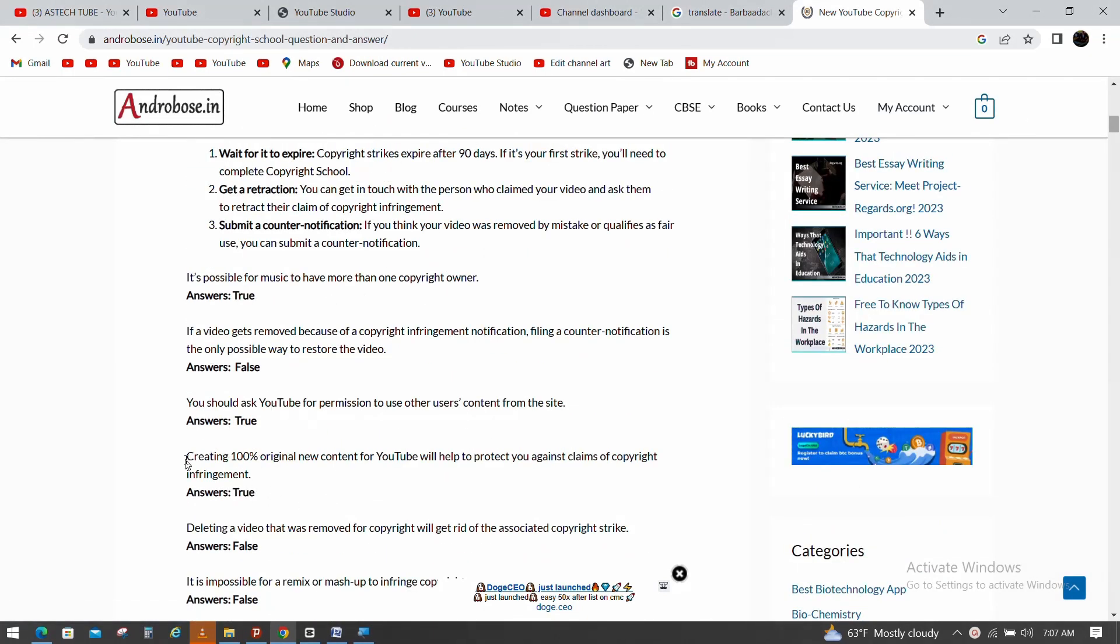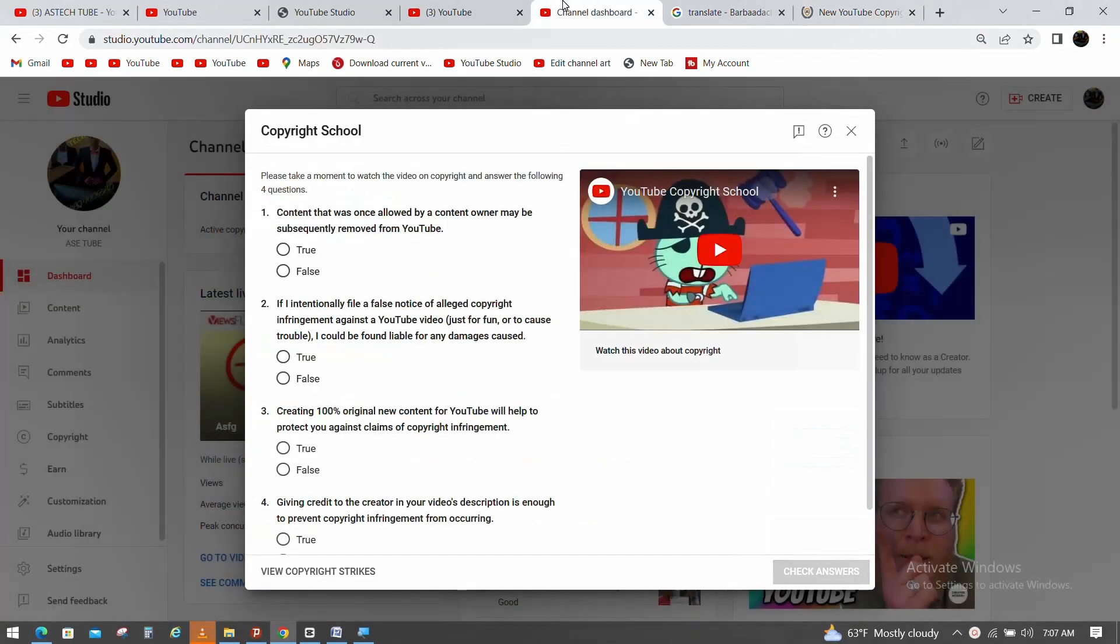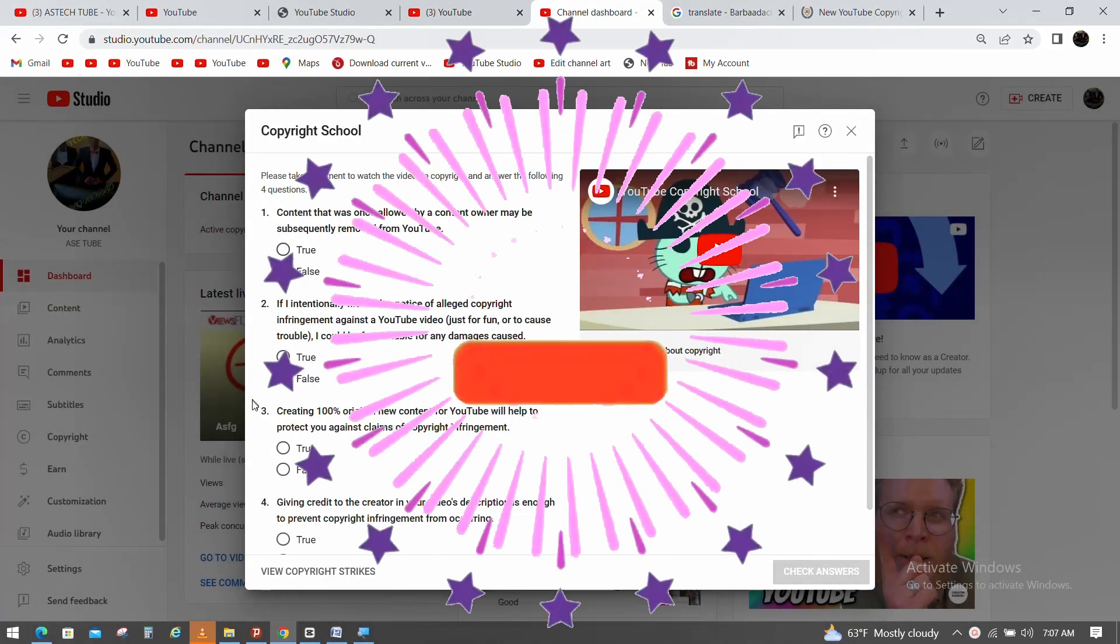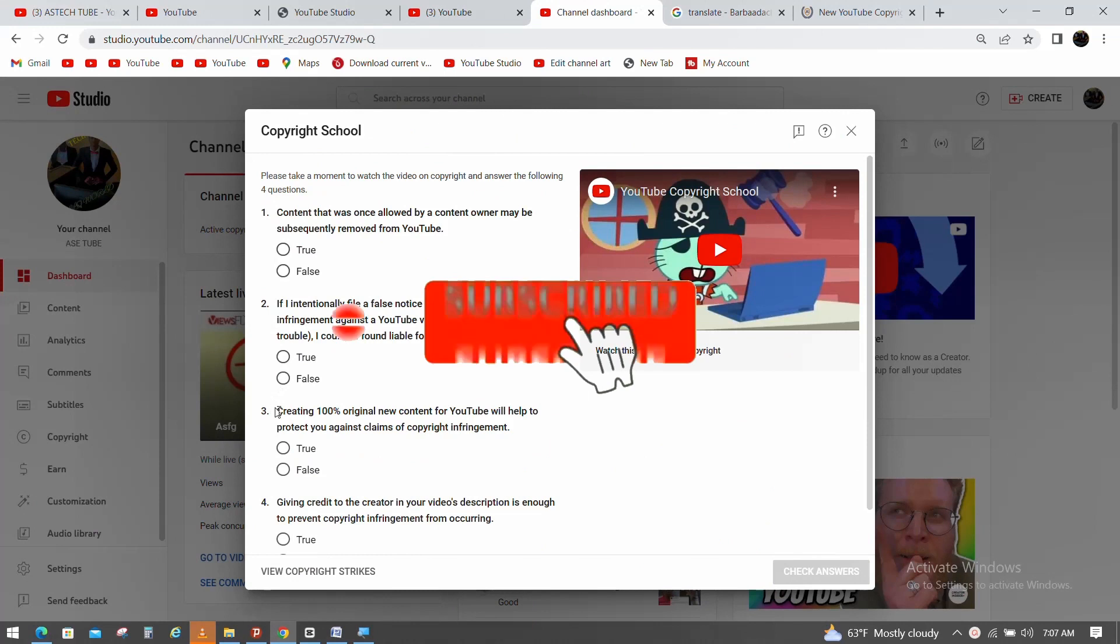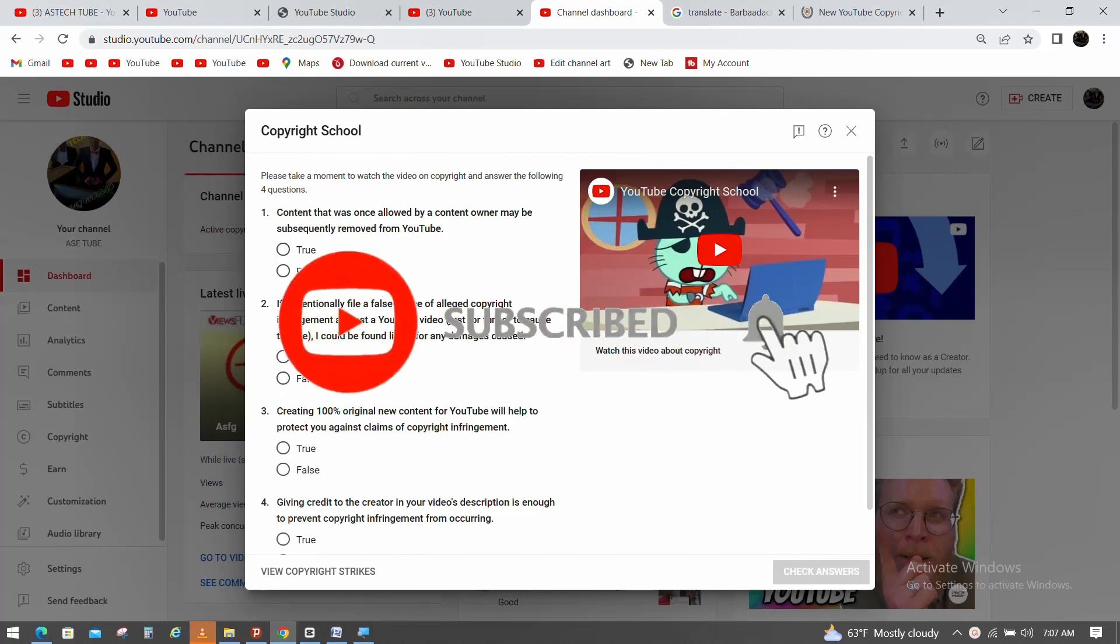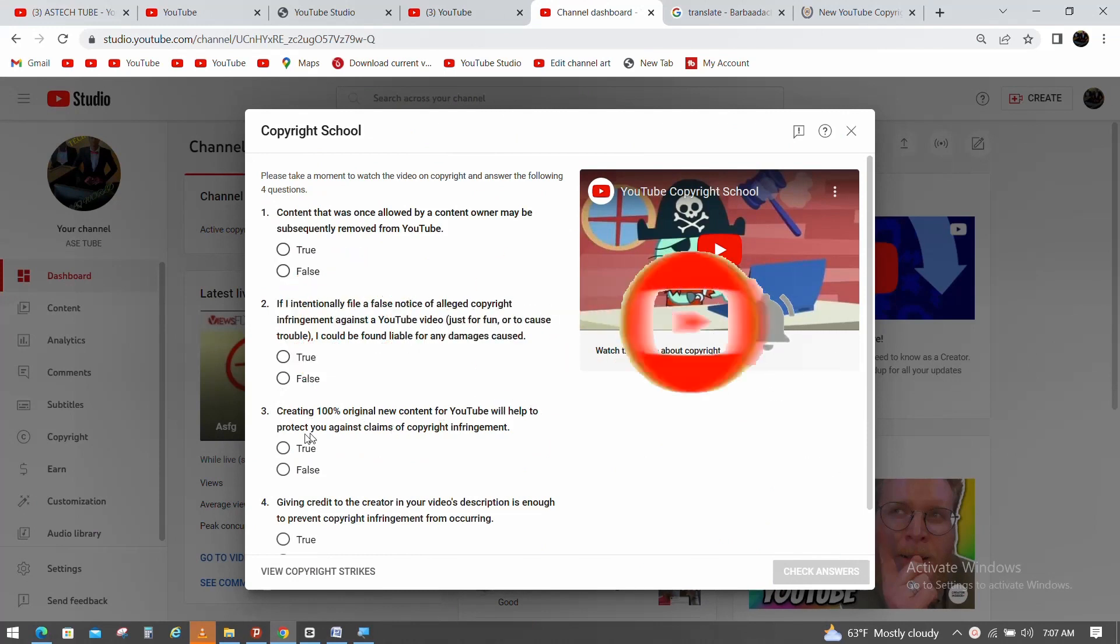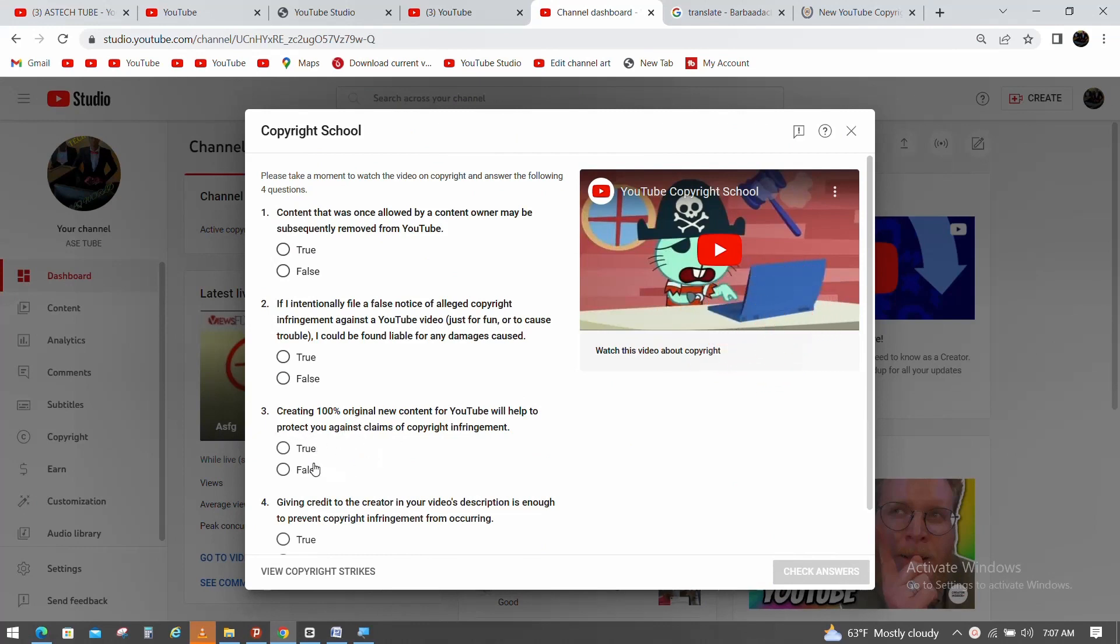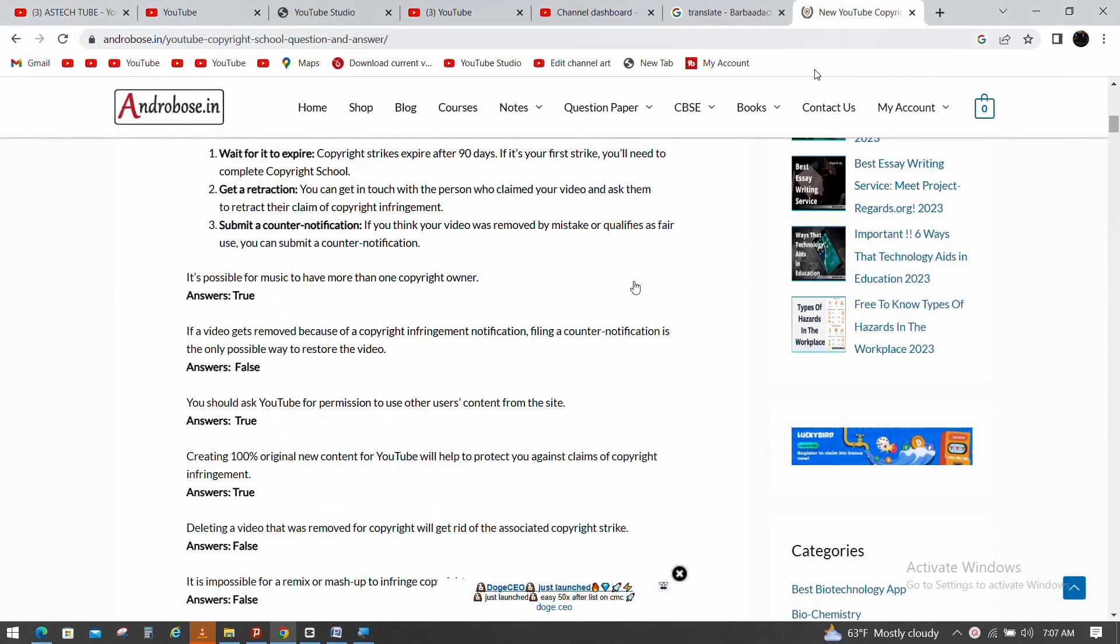Creating 100% original content for YouTube will help protect you against copyright issues. Creating 100% original new content for YouTube will help protect you.